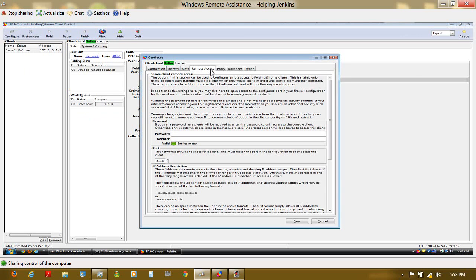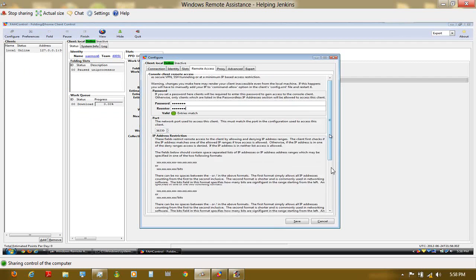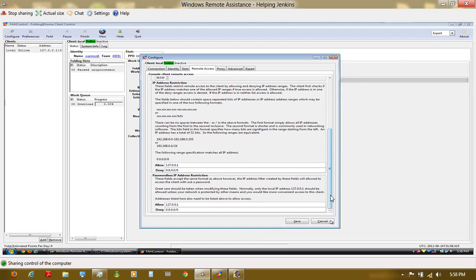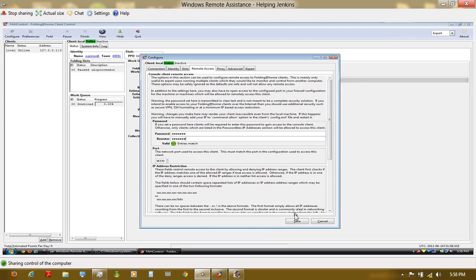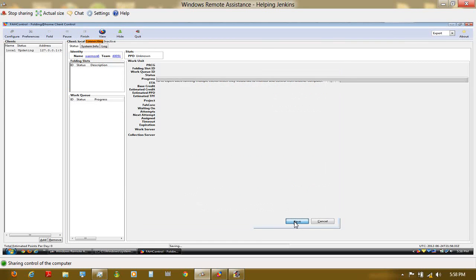And here you should just type a password. You need to type a password. It can be any password of your choosing. You can leave the port and everything else at defaults. Click save.